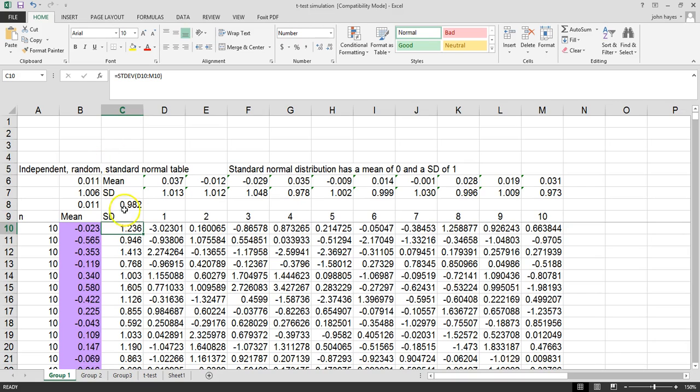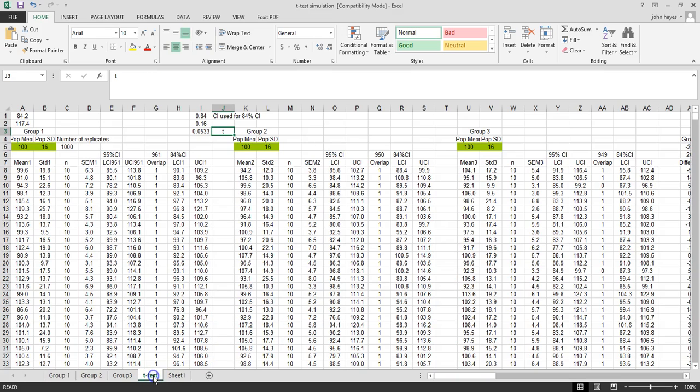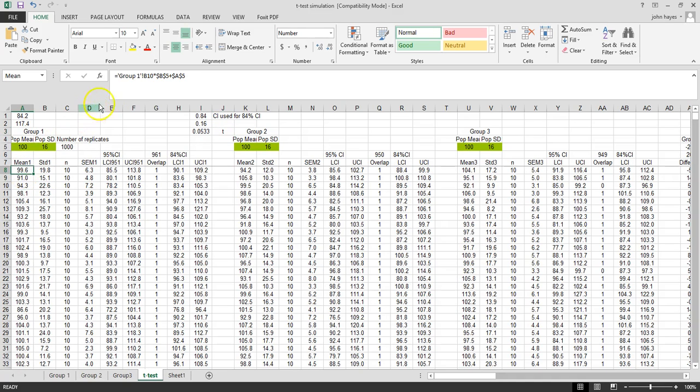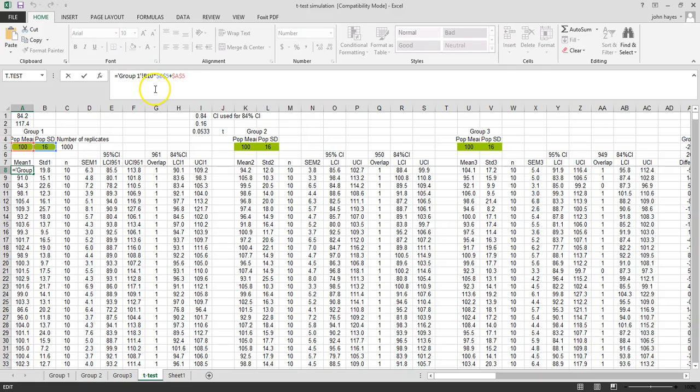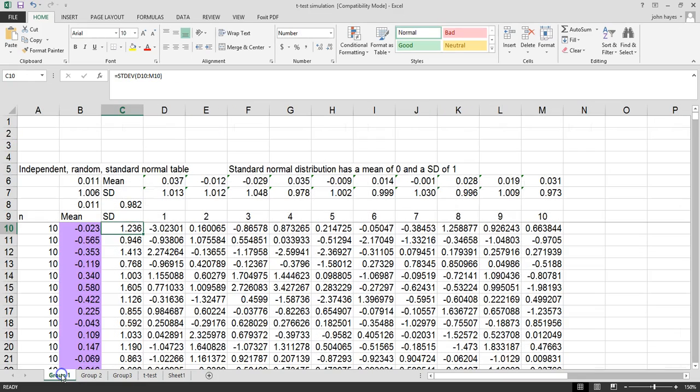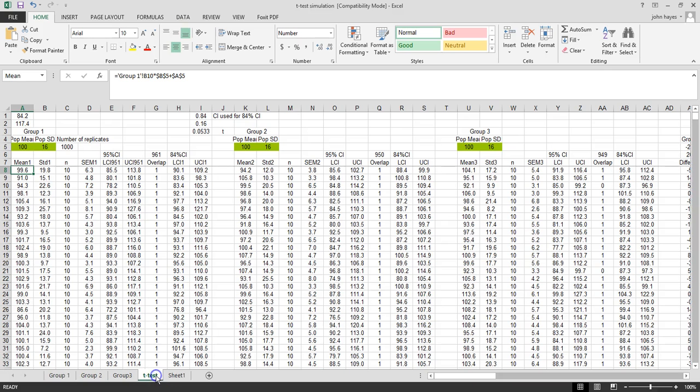Now what we have done in our t-test tab is this number right here is referencing our group 1 b10. If we click on this, it refers to tab group 1, observation b10.